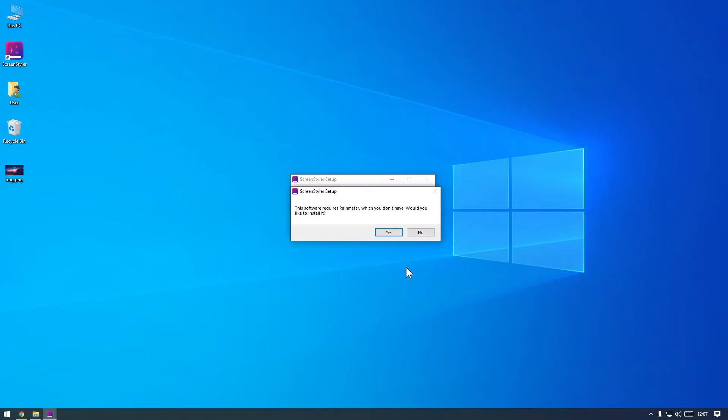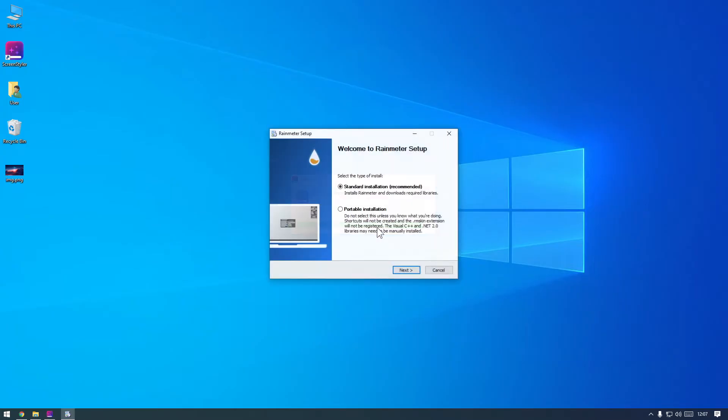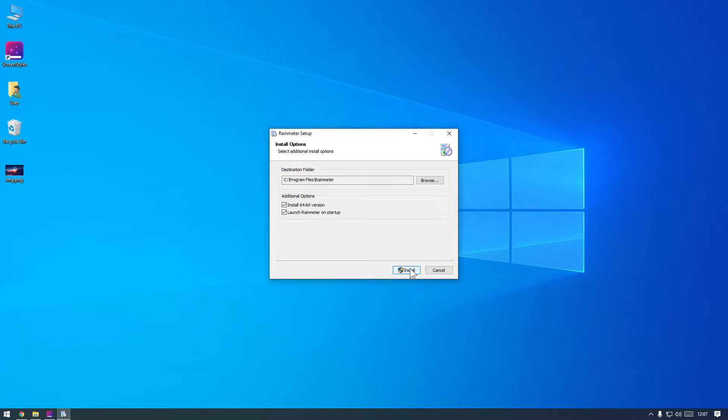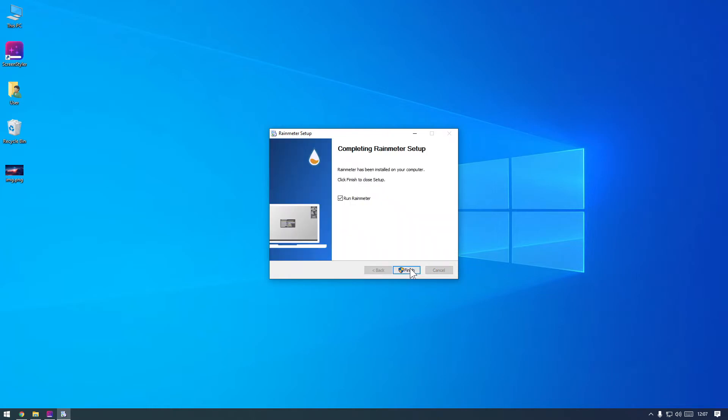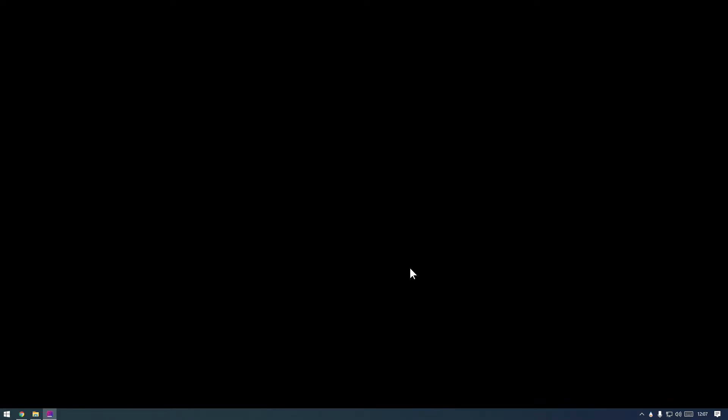RainMeter is required for this app to work correctly, so if you don't have it already, please install it also. Both of these extra apps are extremely lightweight and allow very powerful customization that ScreenStyler takes full advantage of.